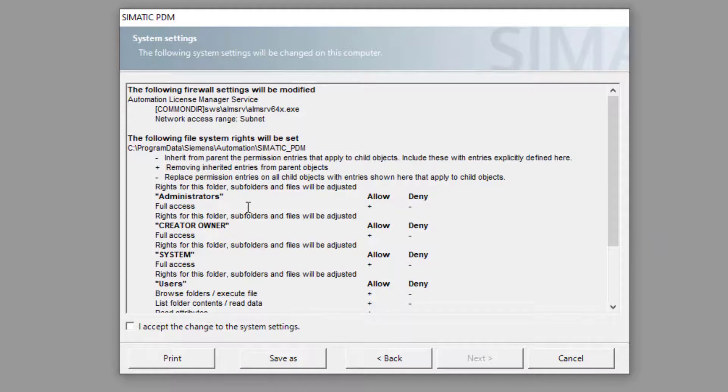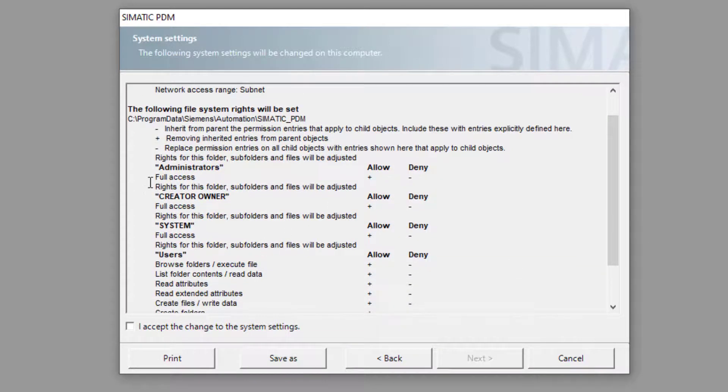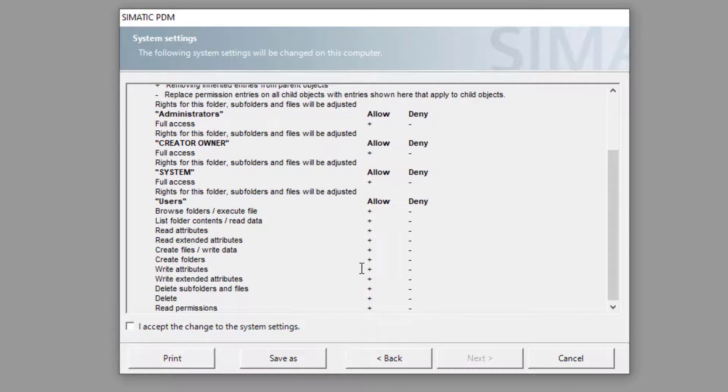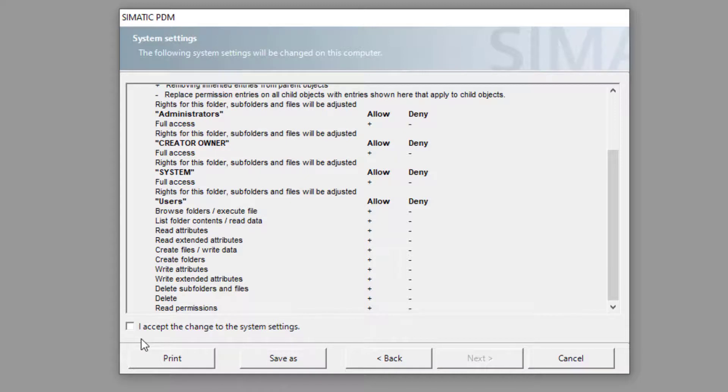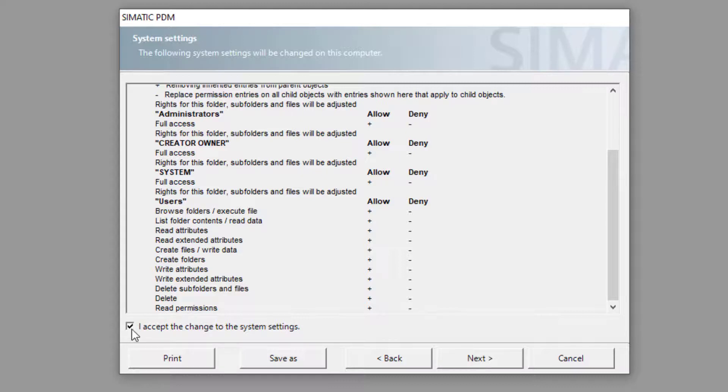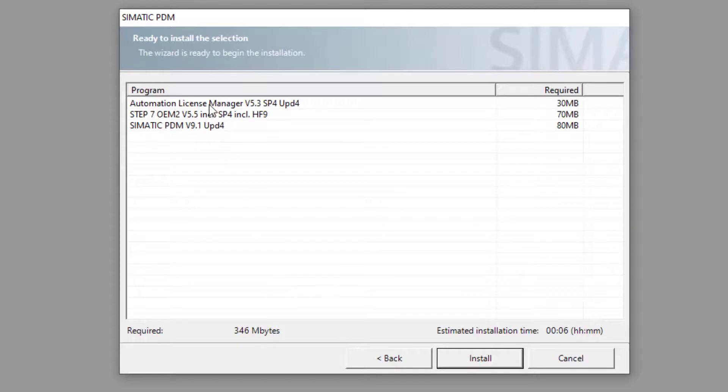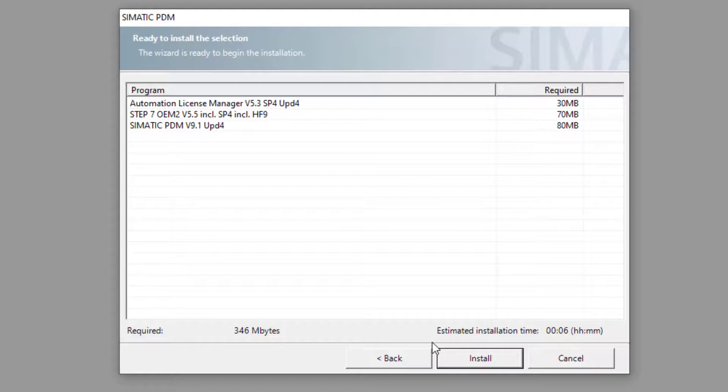So this is where it needs to grant itself admin rights and it needs to have access to certain folders. If you have got a PC with admin rights this will allow, once you've installed it, PDM to carry on functioning, so we need to accept that. Next, then we can see a summary of the products that we need to install and it thinks that it's going to install that in six minutes, we'll see.